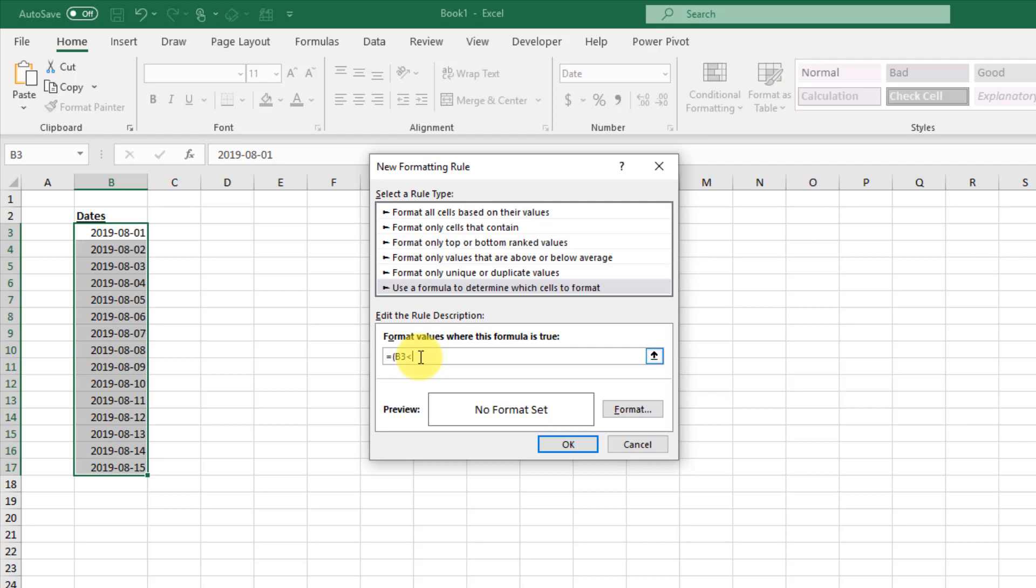So what we're going to do is use an Excel formula. We're going to use the TODAY function, and that function has no arguments. All it does is return today's date, whatever that happens to be.